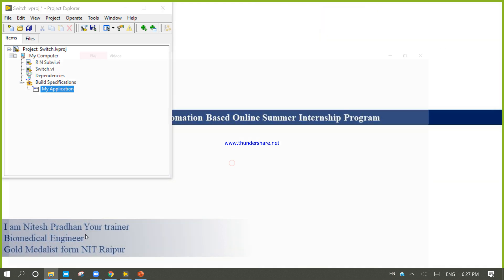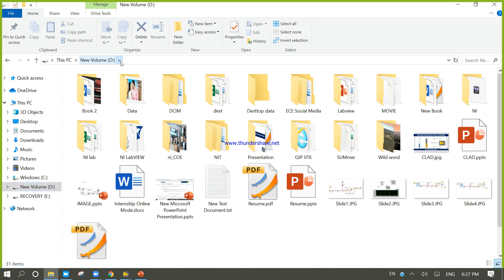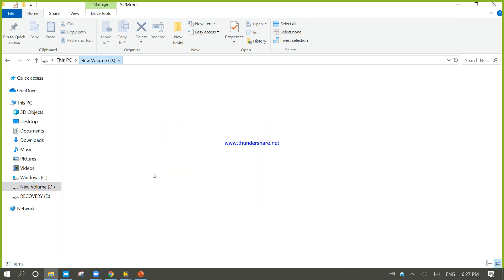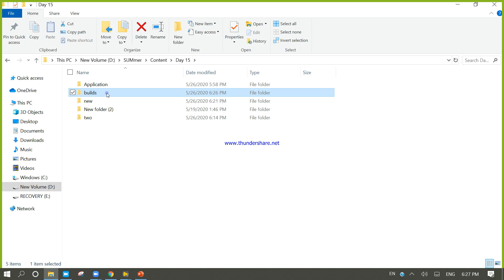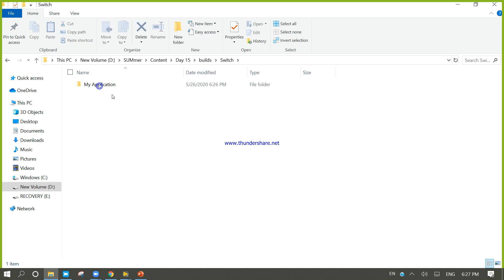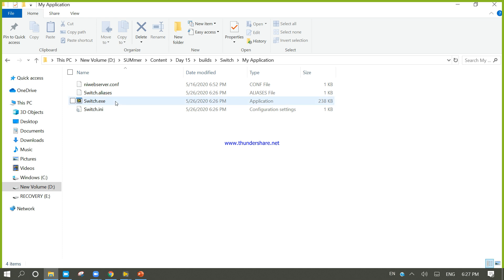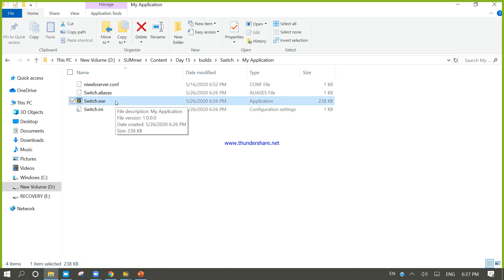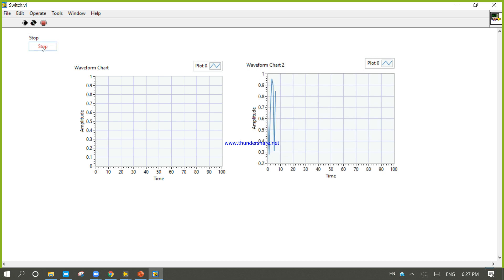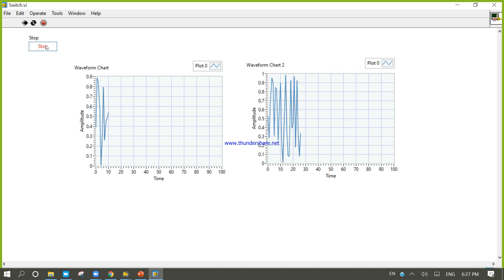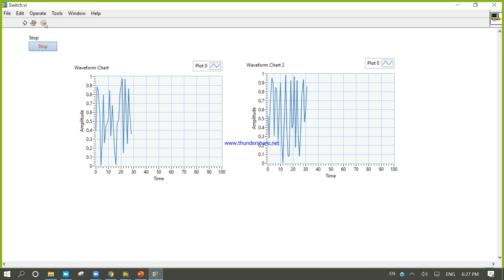Let's go to that place — Day 15 folder. Build, switch, my application. The switch dot exe is there. Okay, so now it will work.